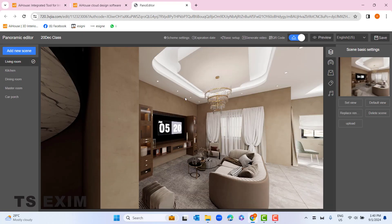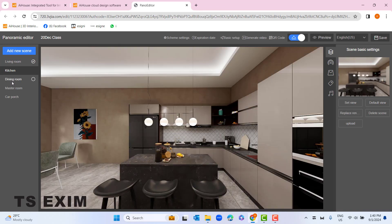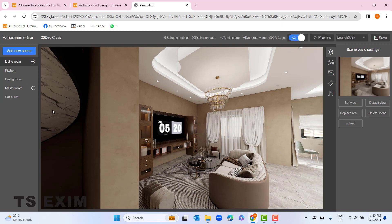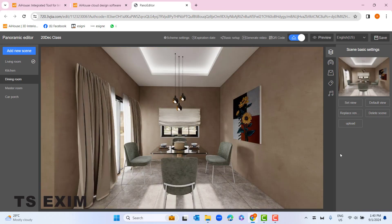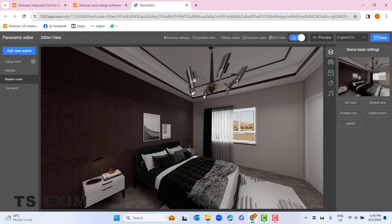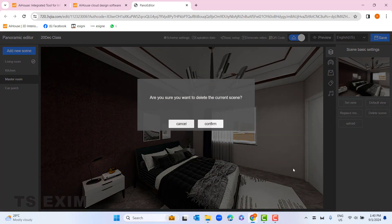This is the panorama editor. On your left side you can see all the panoramas you have done — make sure they are finished rendering before you go to panorama editor. On the right side is the scene basic setting. You can delete a scene if your room name and your panorama are incorrect, for example if the scene says 'standing room' but the panorama is actually the kitchen.